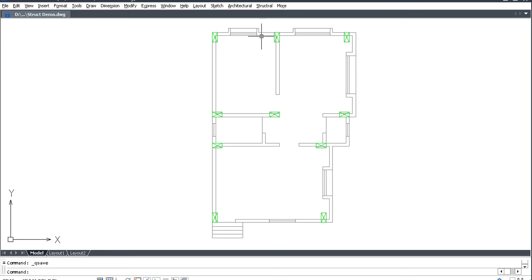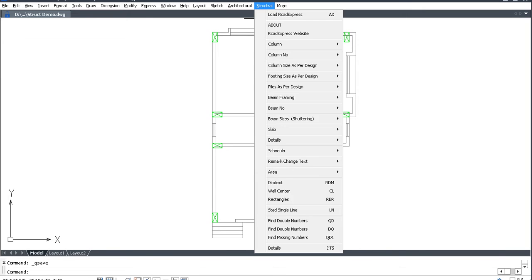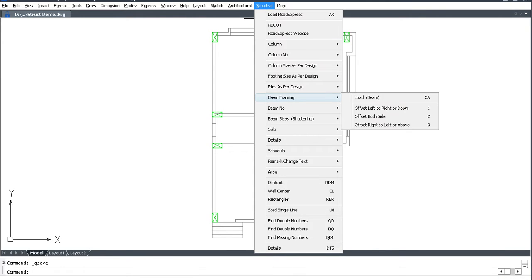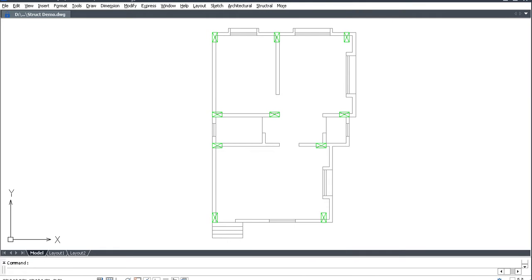Beam framing. Go to structural Beam framing. Must load XA command. Enter.